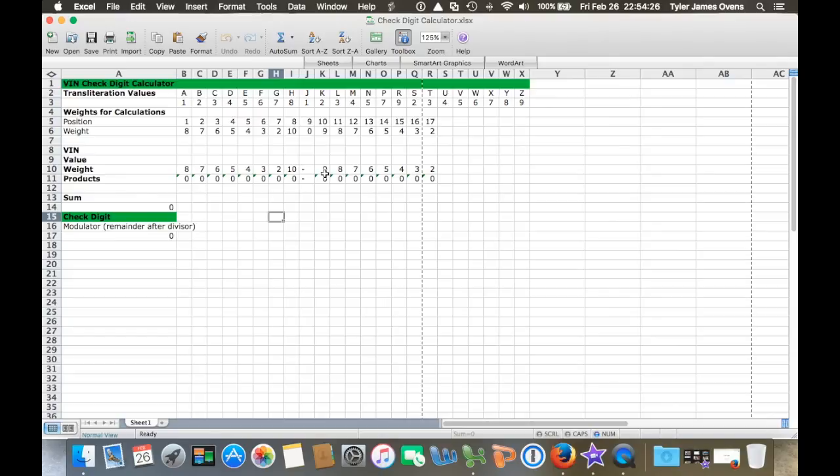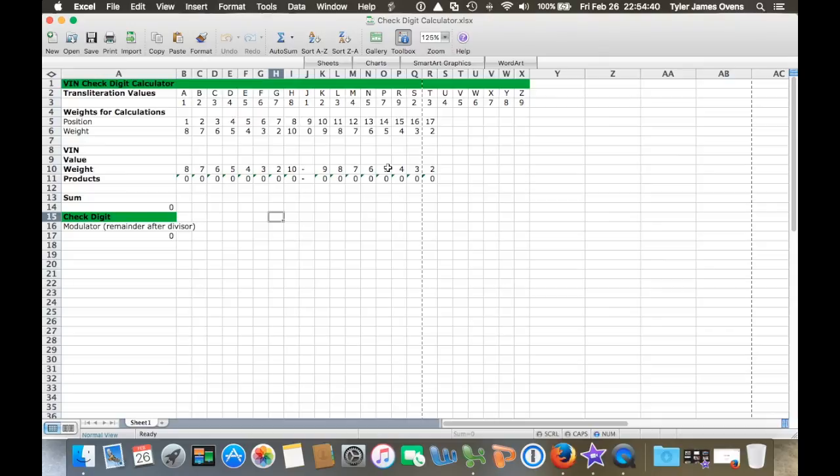A check digit is part of the VIN system standardized starting in 1980. Before that, there was no standardized system and it was more random. Starting in 1980, they came out with a 17-digit long VIN number.